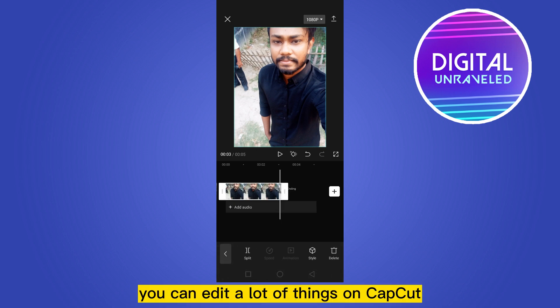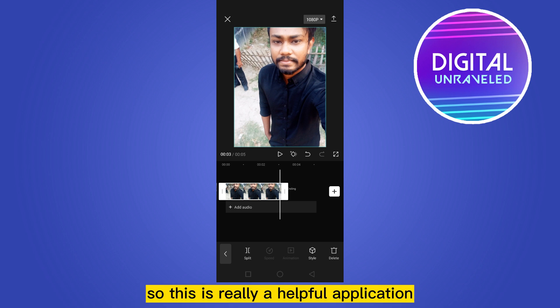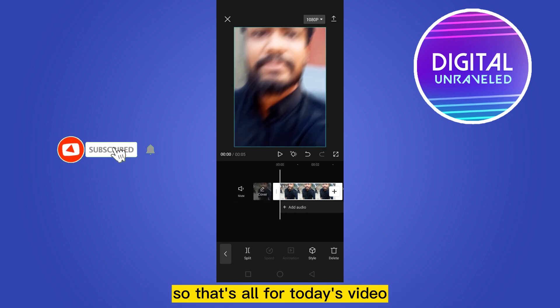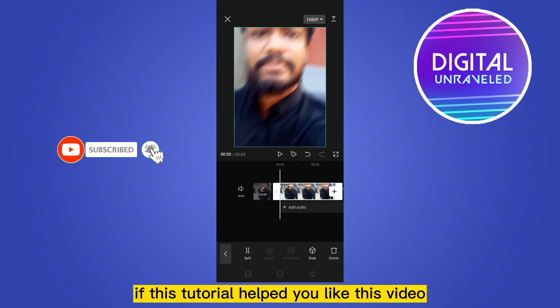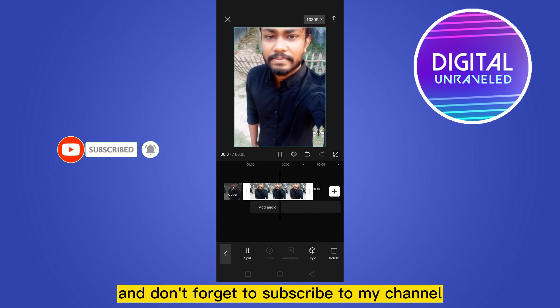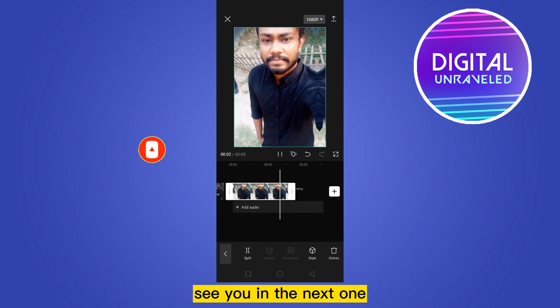That's all about photo editing on CapCut. You can edit a lot of things, and it's really a helpful application. If this tutorial helped you, please like this video and don't forget to subscribe to the channel. See you in the next one!